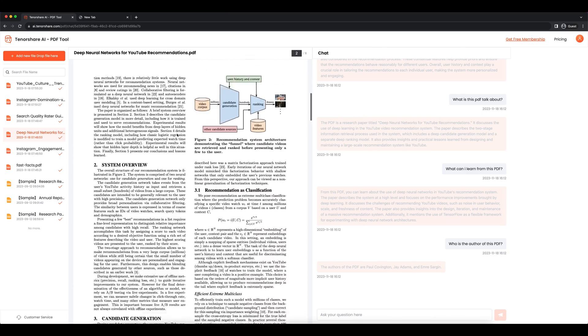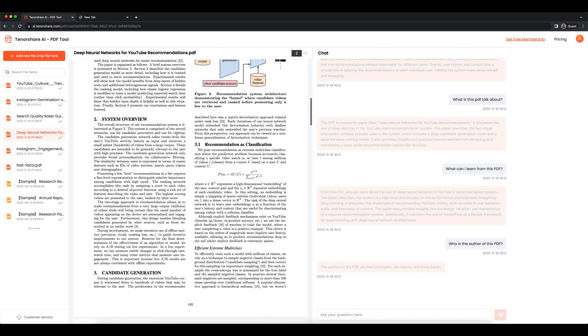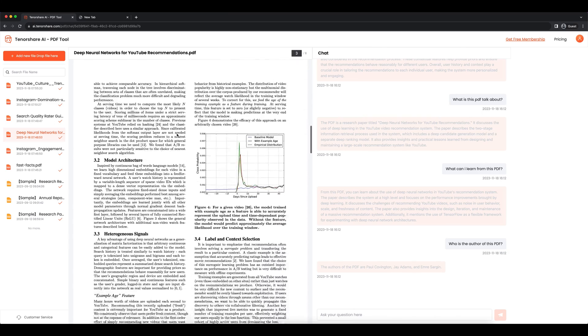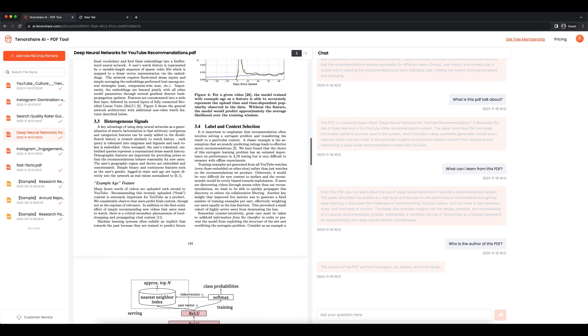Okay, that's it. Enjoy the Tenorshare AI PDF as you like. See you in the next video.